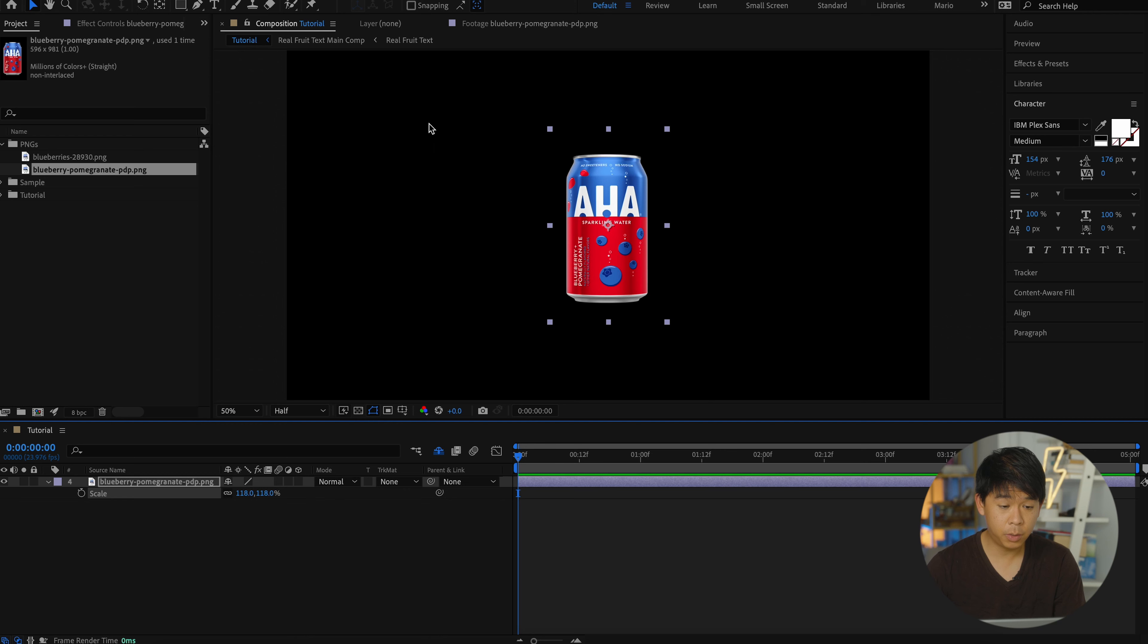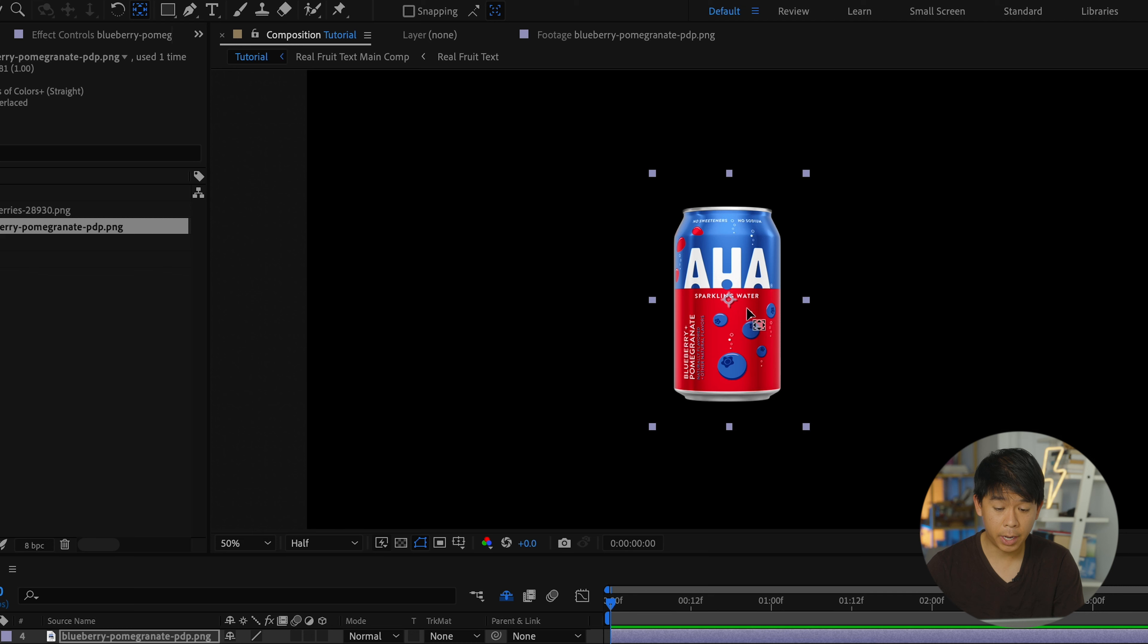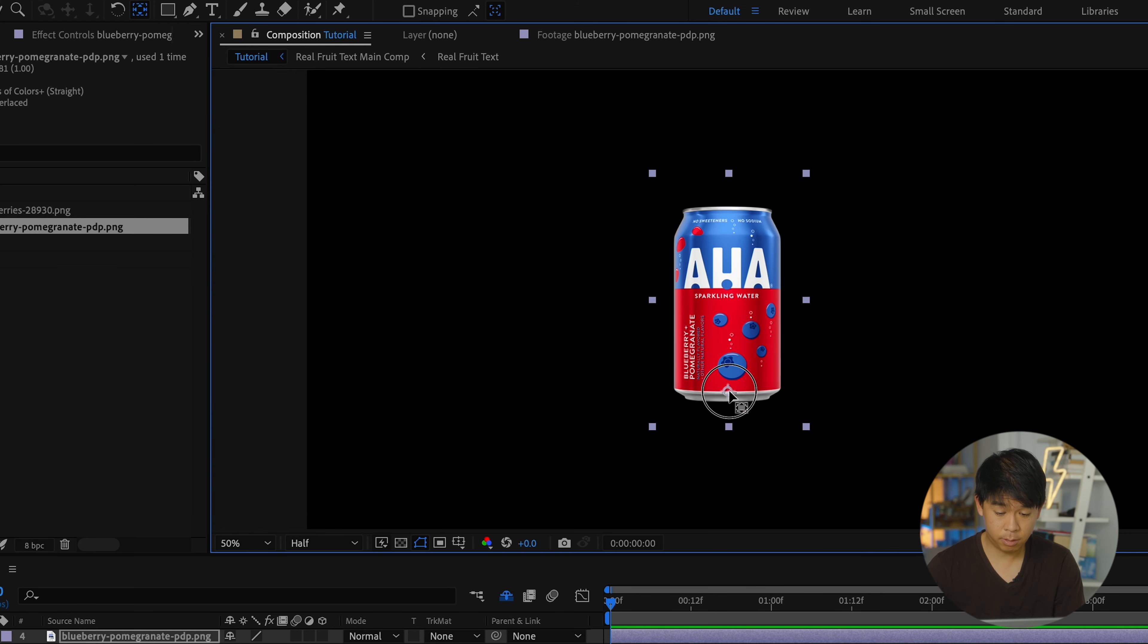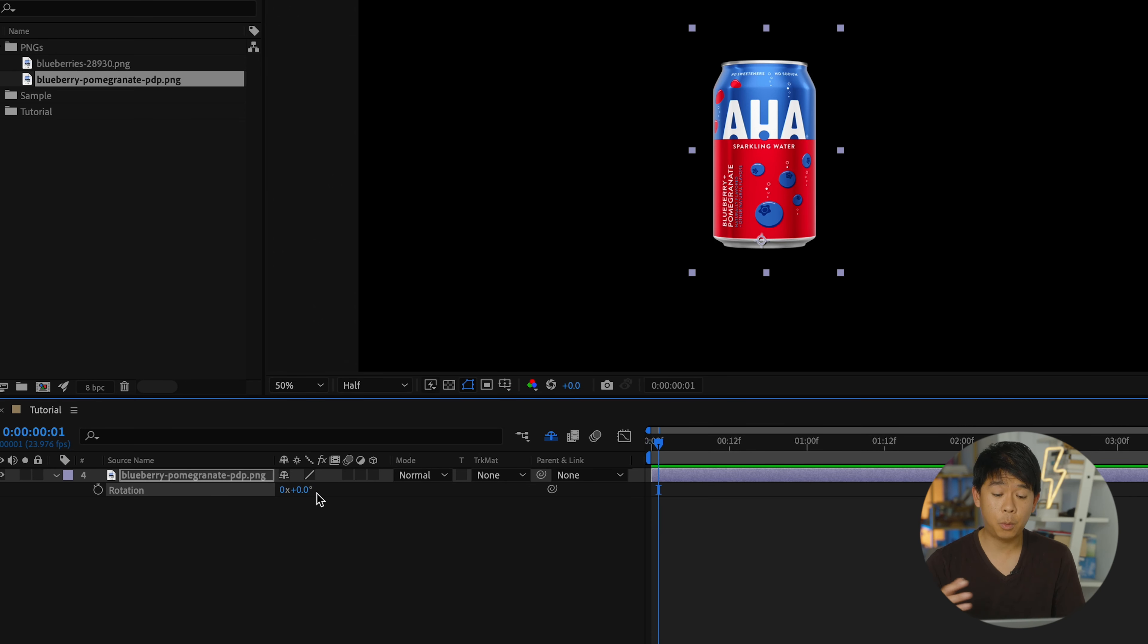First thing you want to do is adjust the anchor point. So let's select the anchor point tool or press Y and let's drag that anchor all the way to the bottom of the can. And then press R on your keyboard to activate rotation.